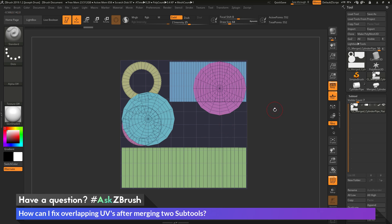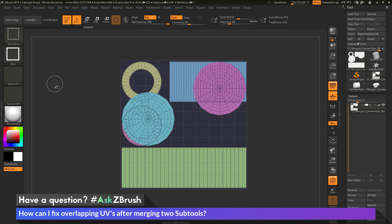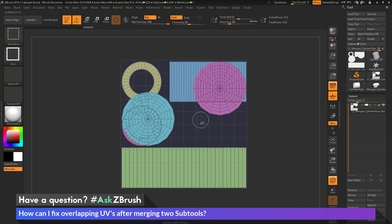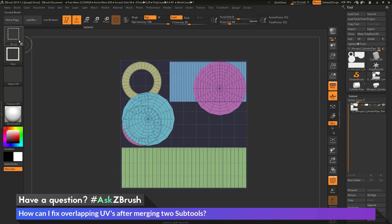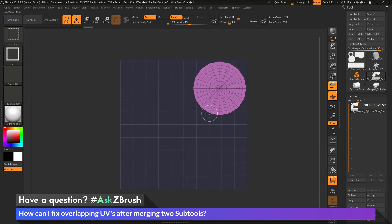And now I can hold down Control and Shift and select the Select Rectangle brush. And then with the Select Rectangle brush and the Gizmo 3D or the Transpose line, I can start moving these islands around as if they were just normal geometry inside of ZBrush. So holding down Control and Shift will give me the Select Rectangle brush. Now I can come across one of these parts and click, which will isolate it,